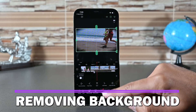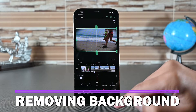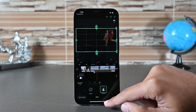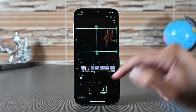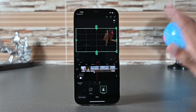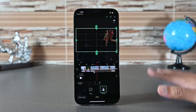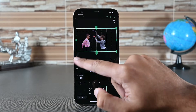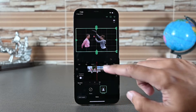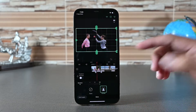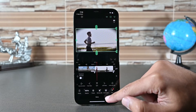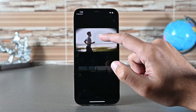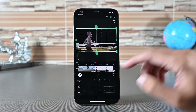Another feature desktop editors have is removing the background. VLO has something similar — this 'remove BG' removes the background and it works great. Then we can add something else or change the background color. The app also has a chroma key option that lets you choose the background color and remove it from the video.